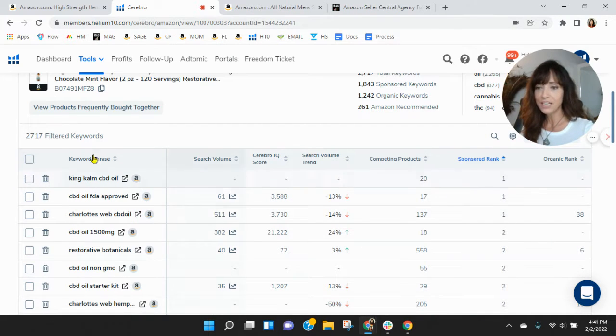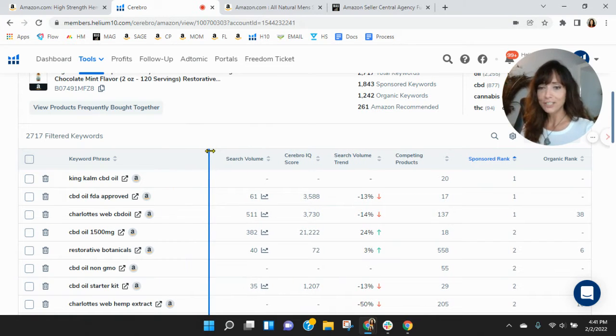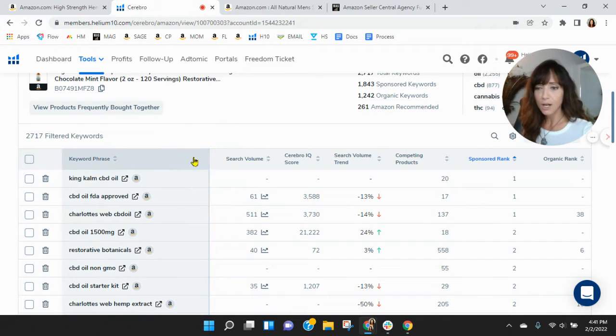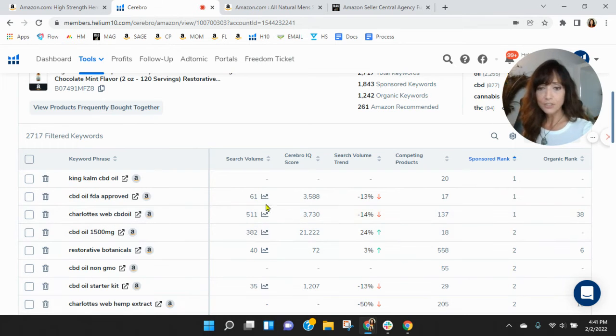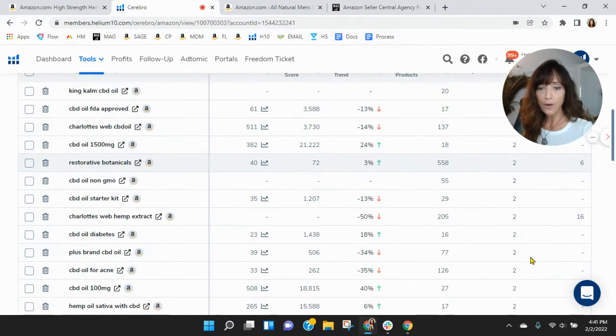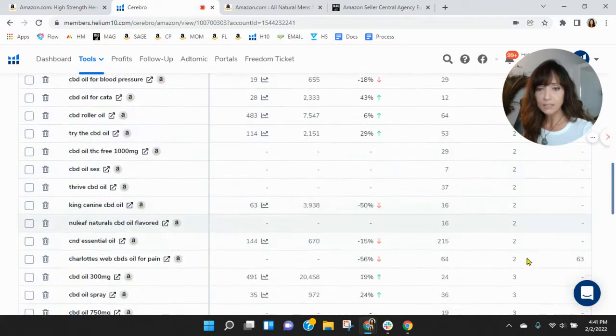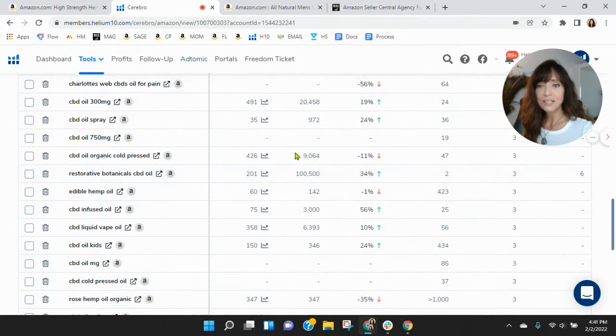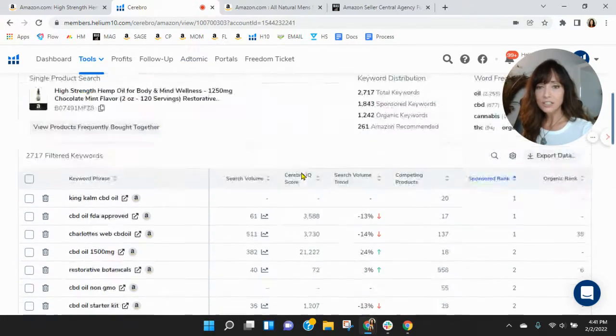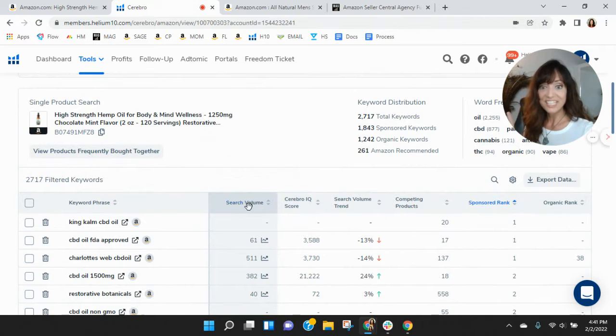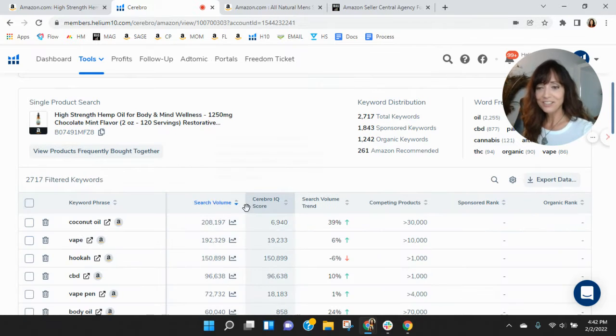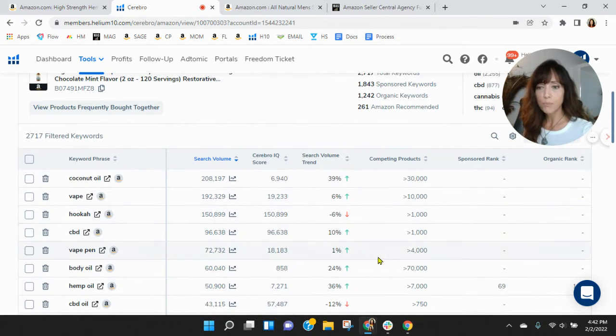So sponsored King Calm CBD oil - not driving traffic to you. CBD oil FDA approved. Okay. Still not a lot of traffic here within these. So let's see. I just want to go down a little bit more. Let's try this. Let's look. I know it's a competitive and interesting category.